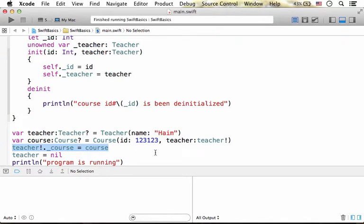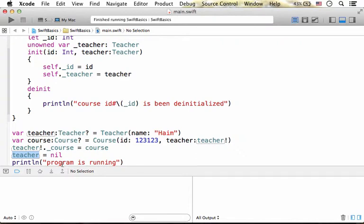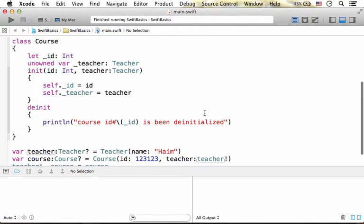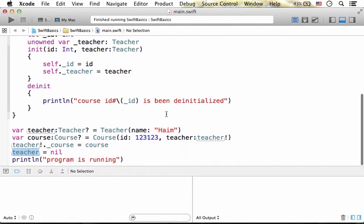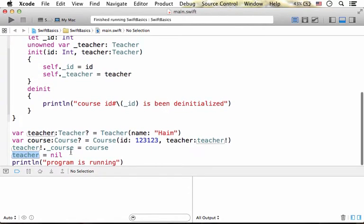Now let's take a look at the teacher variable. The teacher variable holds the reference for teacher object. Currently that teacher object, its reference is held both in the teacher variable and in the property underscore teacher in the course object when assigning teacher with nil.